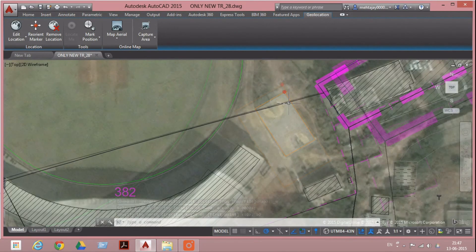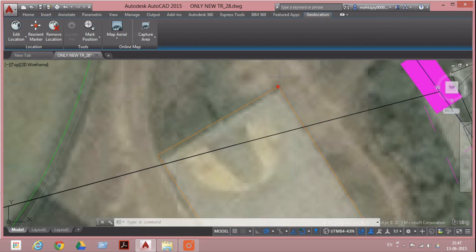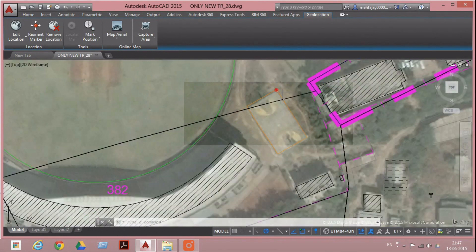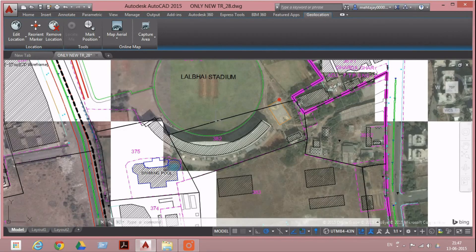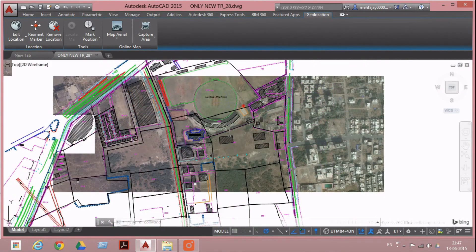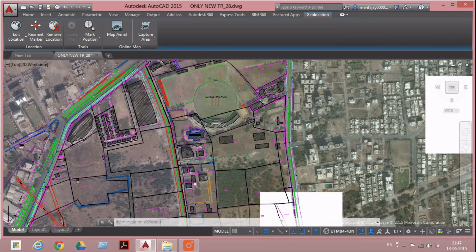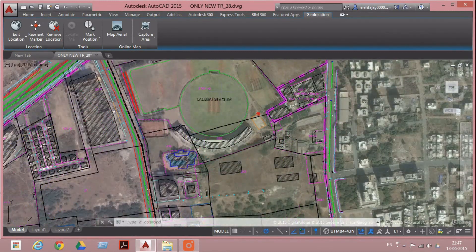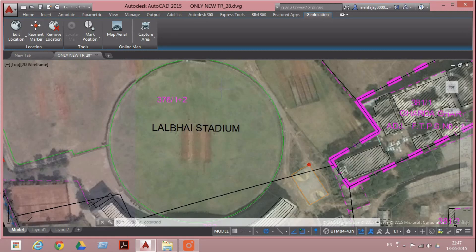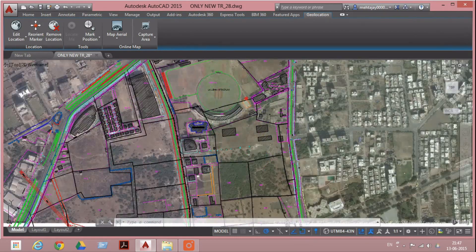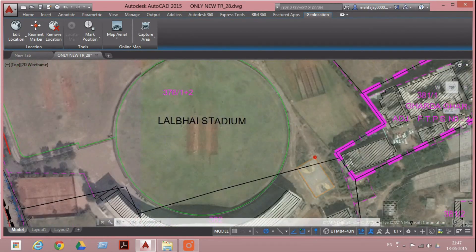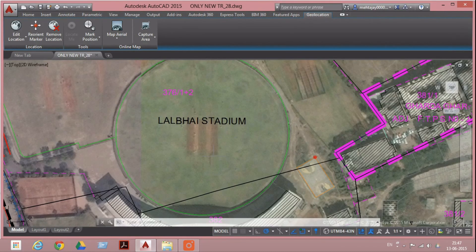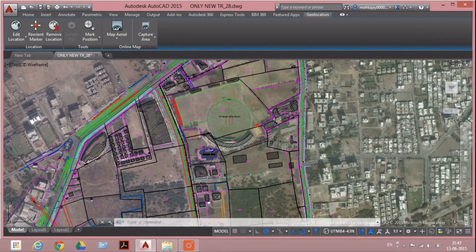This is called geo-reference. Now we can see how the land survey portions appear in the satellite view. You can match it. You can see the stadium's round circles exactly match with the land conditions.